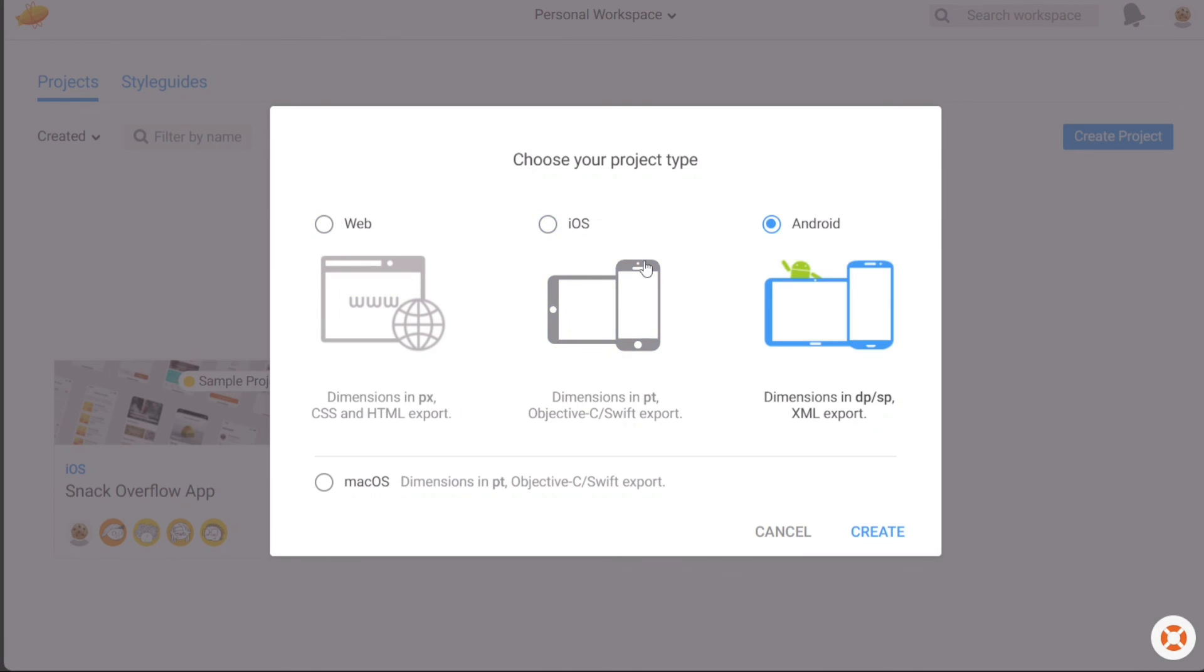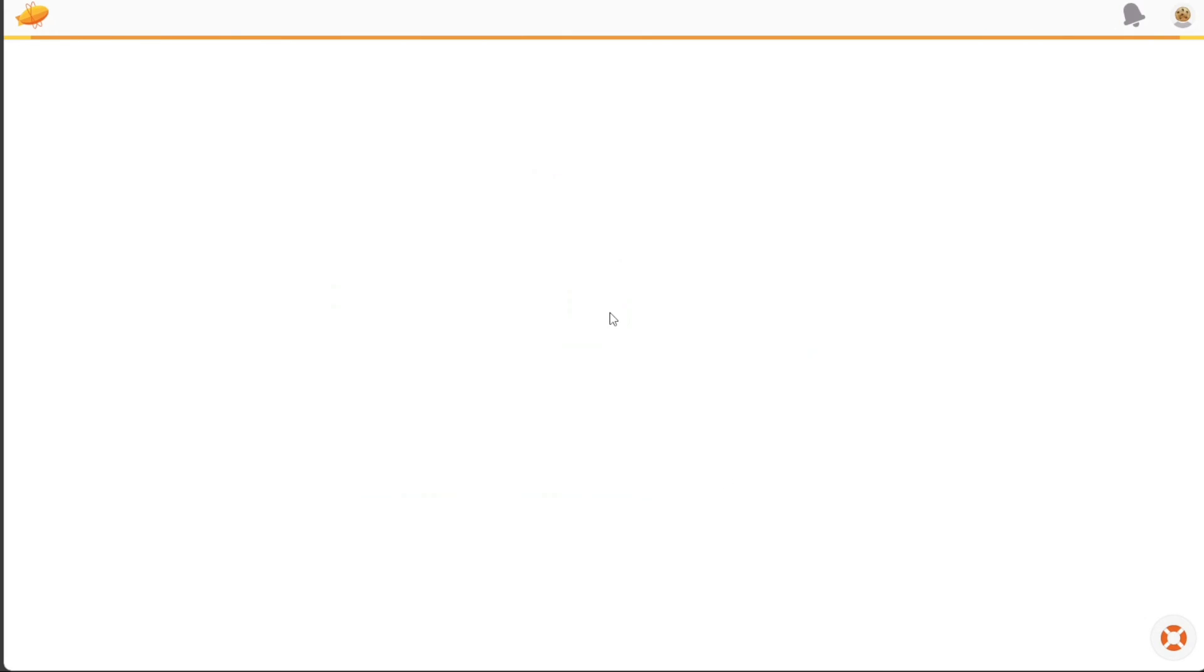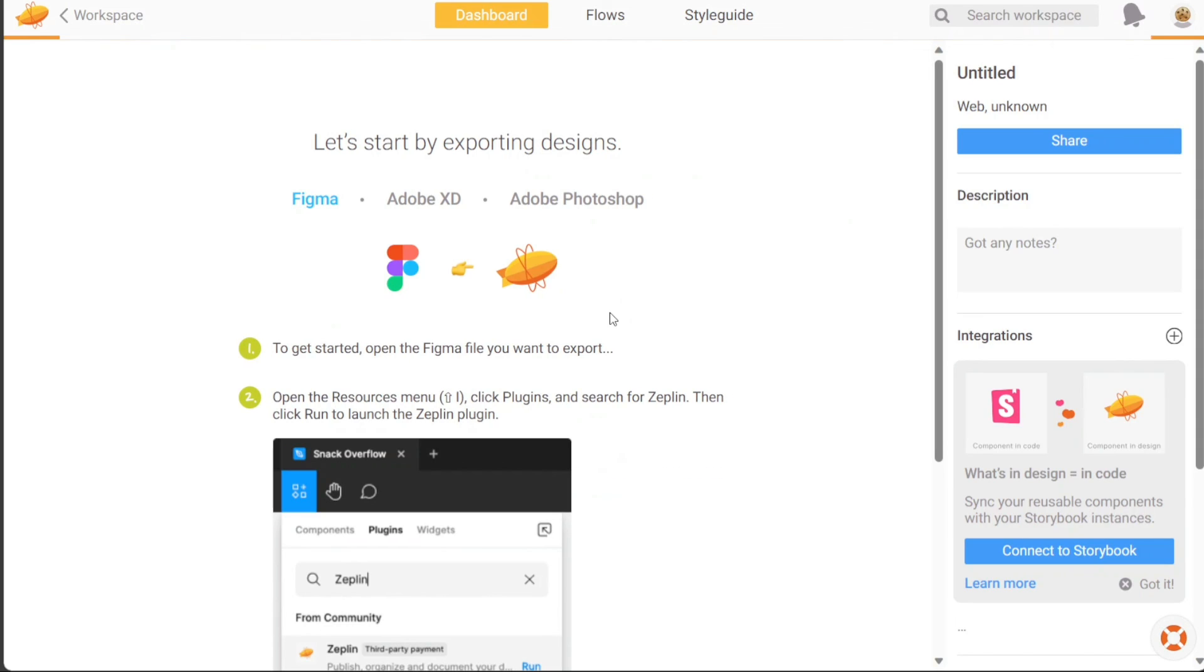And there you have it, a beginner's guide to using Zeppelin. If you want to try it out for yourself, you can sign up using the first link in the description. I would really appreciate that, thank you.